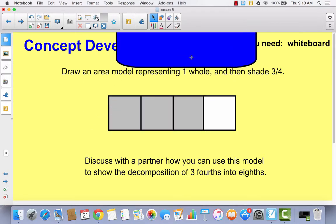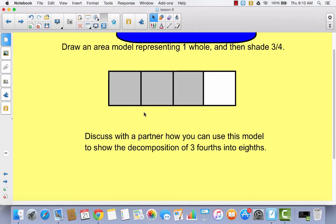Hopefully this is what you drew in your math journal. Here's your whole — you divide it into four parts and shade three. This is an area model representing three fourths. To review what we did yesterday, think about how you could decompose these three fourths into eighths. Instead of four parts, you want eight parts. If you think you know, go ahead and decompose this area model into eighths, then come back.